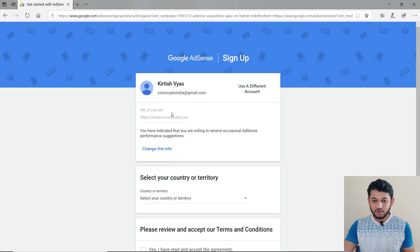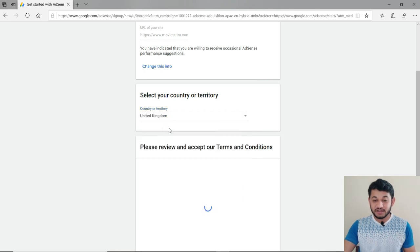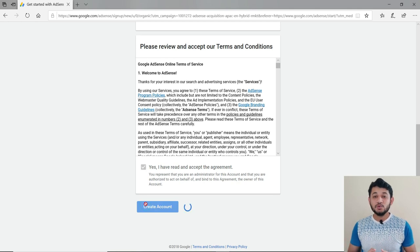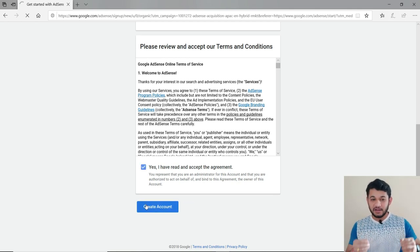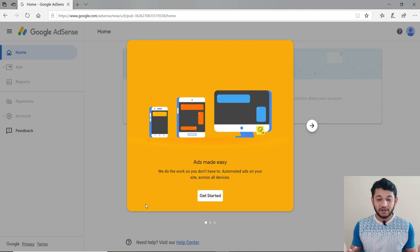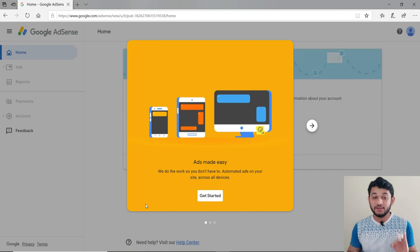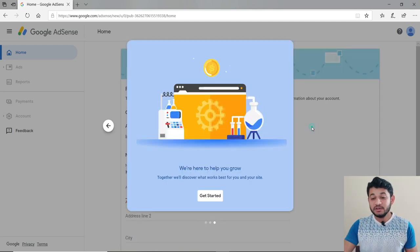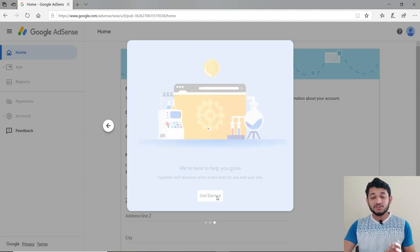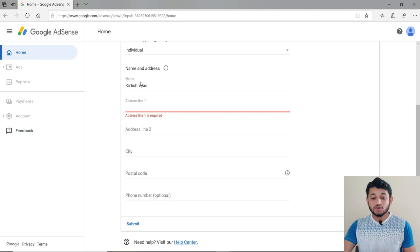After creating your AdSense account, remember your site is not yet approved. On the AdSense dashboard, you'll notice all options are still disabled. Google AdSense is now asking you to paste a verification code into the header of the website you submitted. You need to copy that code and place it in the header tag of your WordPress website.